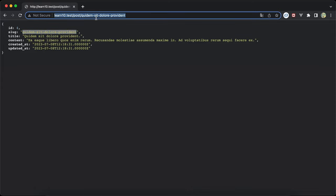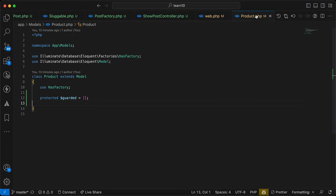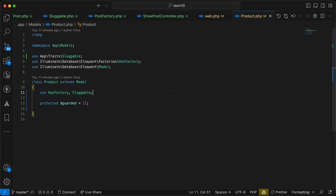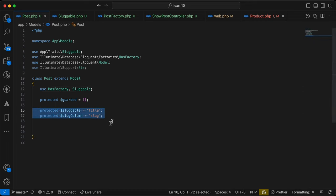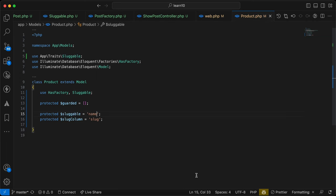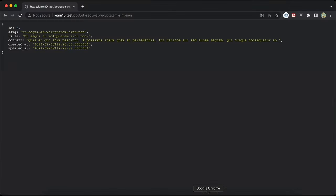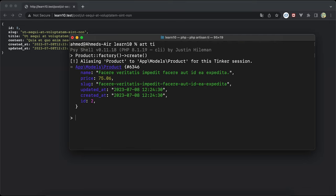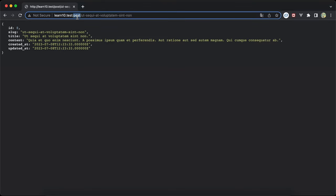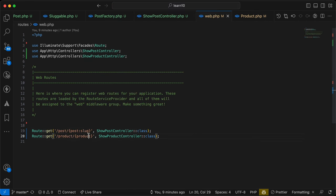Back in the Post model I remove the old code and use the Sluggable trait — it works correctly. Now let's use this trait inside our Product model, because our products table also has a slug column. I add 'use Sluggable' and define the sluggable column as 'name' since the column is named 'name'. I create a new product using the factory, and it's created successfully. Let me also update the product route to use slug instead of ID.